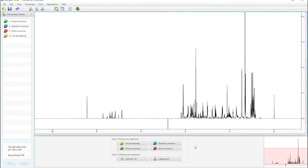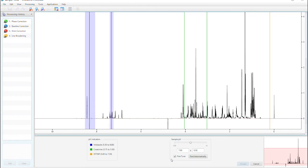You can also calibrate your pH here. Just add the pH of your sample, or if you have a pH indicator, just click find automatically.